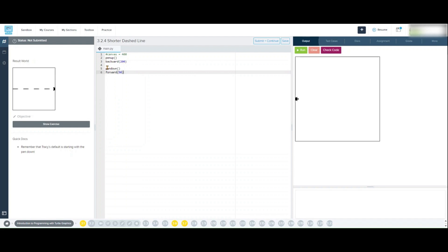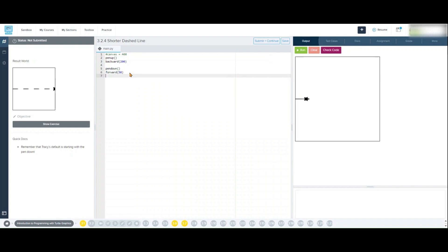After drawing the dash, we need Tracy to skip 50 pixels before drawing the next one. We'll use pen up again to lift the pen so she doesn't leave a trail, and then forward 50 to move her forward by 50 pixels, creating the space between dashes. Pen up forward 50.